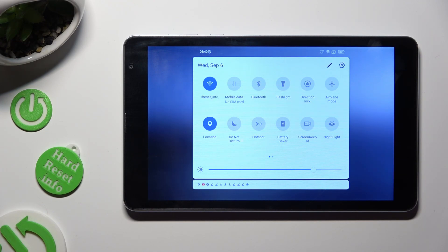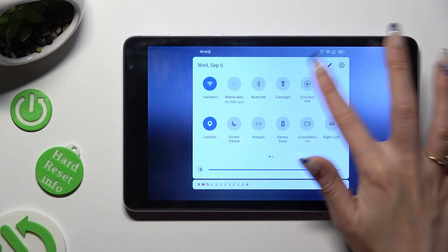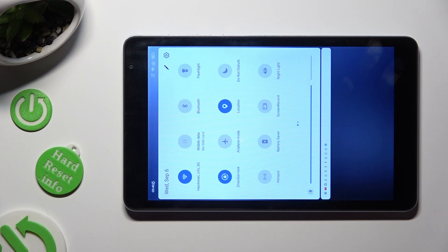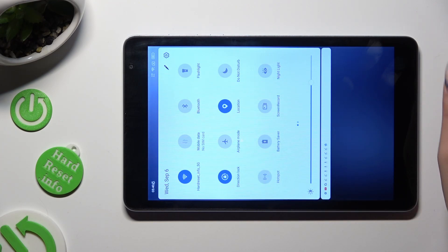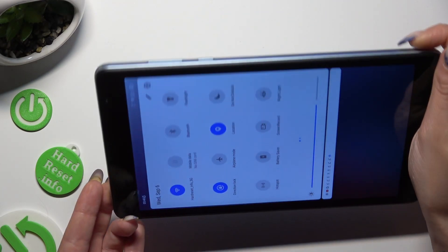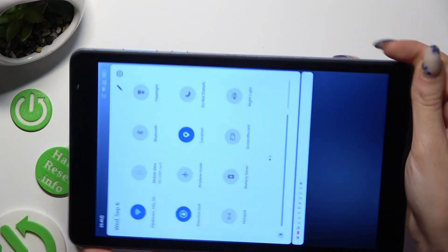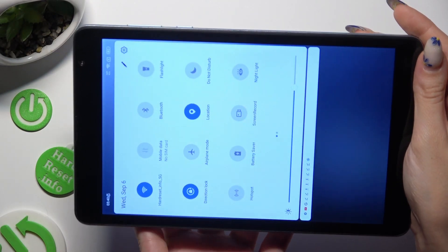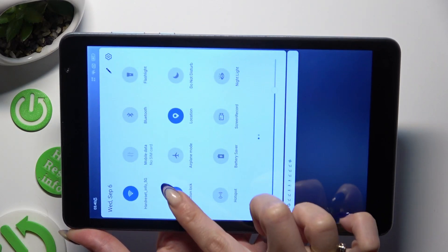When you find it, click on it. As you can see, mine is now blue — that means that autorotation is disabled. If you want to enable it, click on the same, now blue, shortcut.